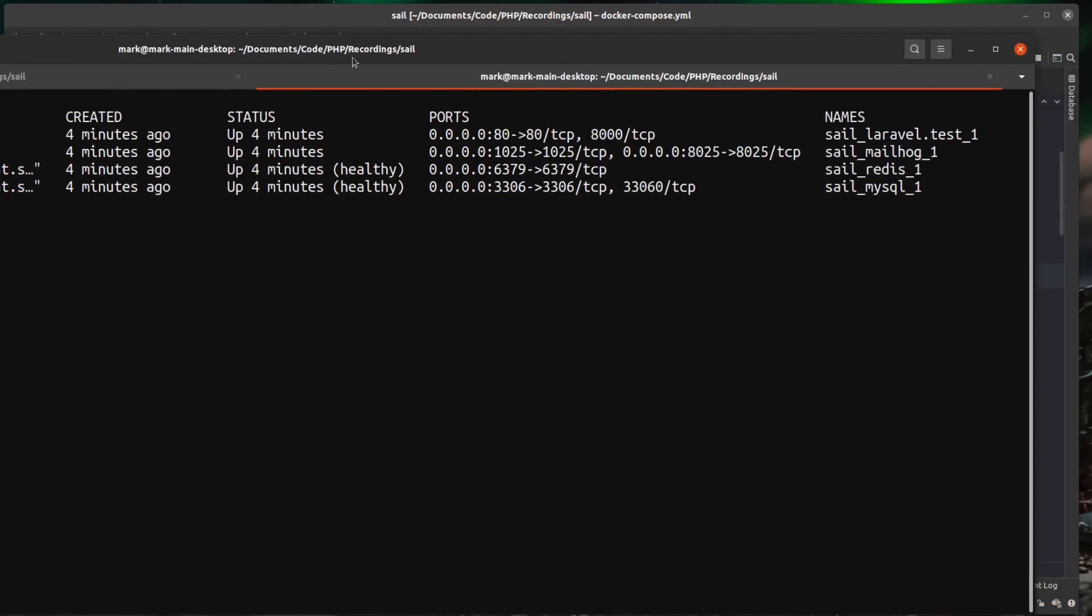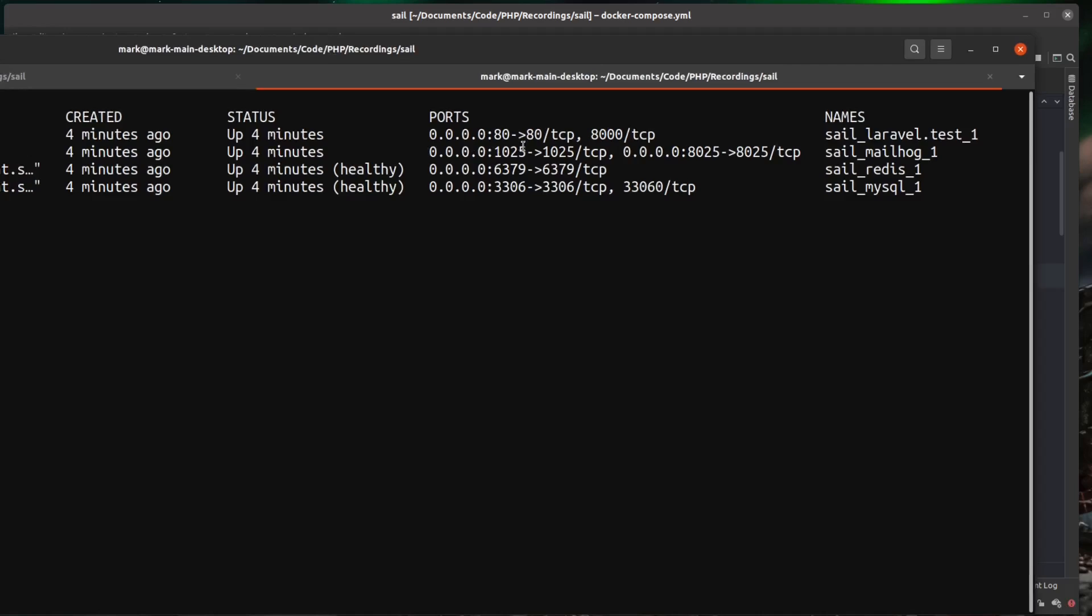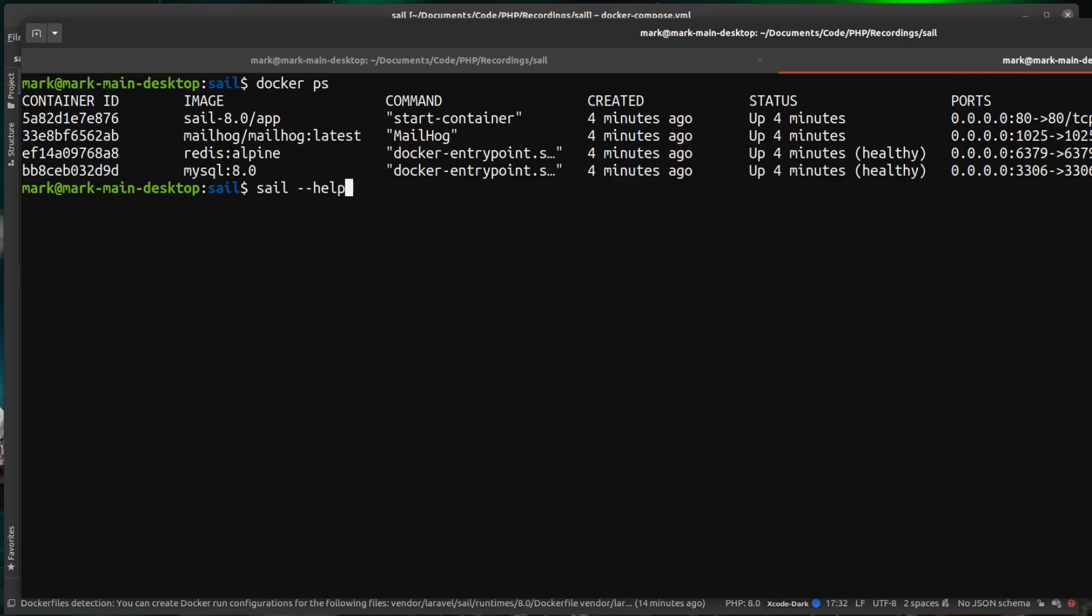You can see our bindings here, but just to show you that this Sail is aliasing to Docker compose. If we run the sail command and we do --help, you can see this actually returns the help page of Docker compose. So the sail command is just a bridge into Docker compose.